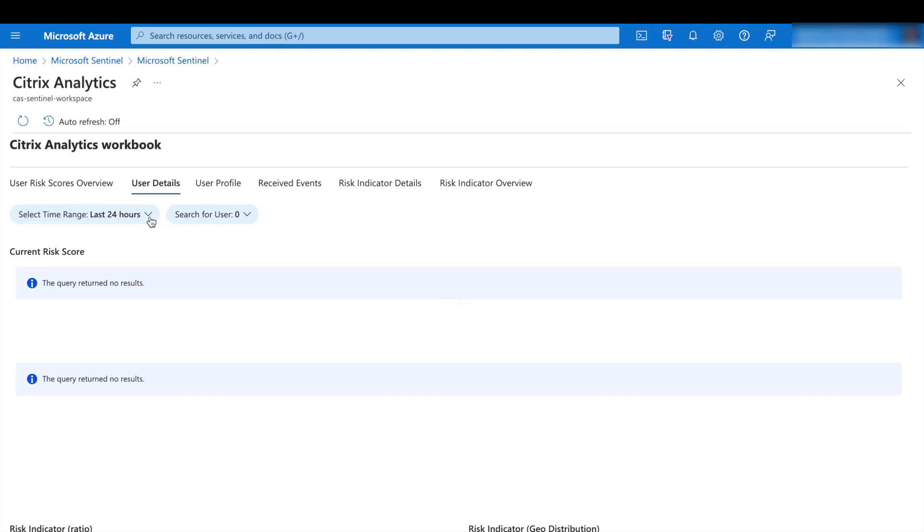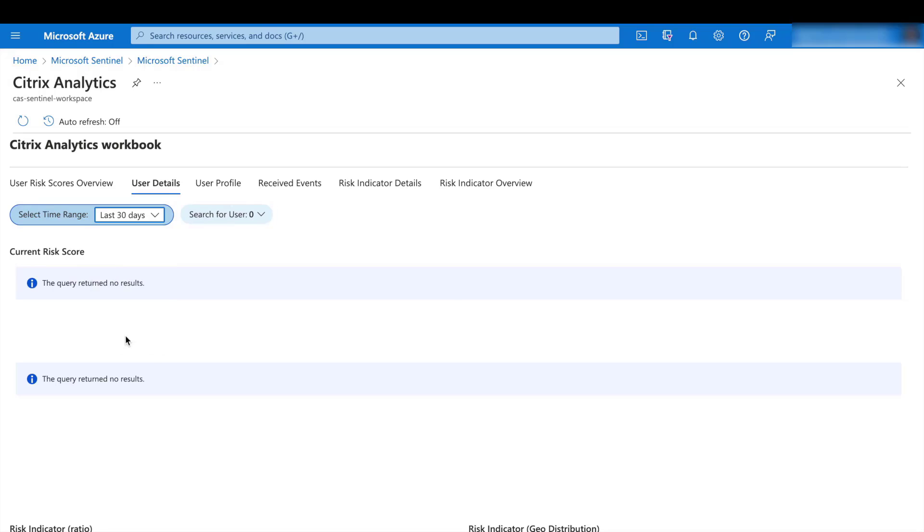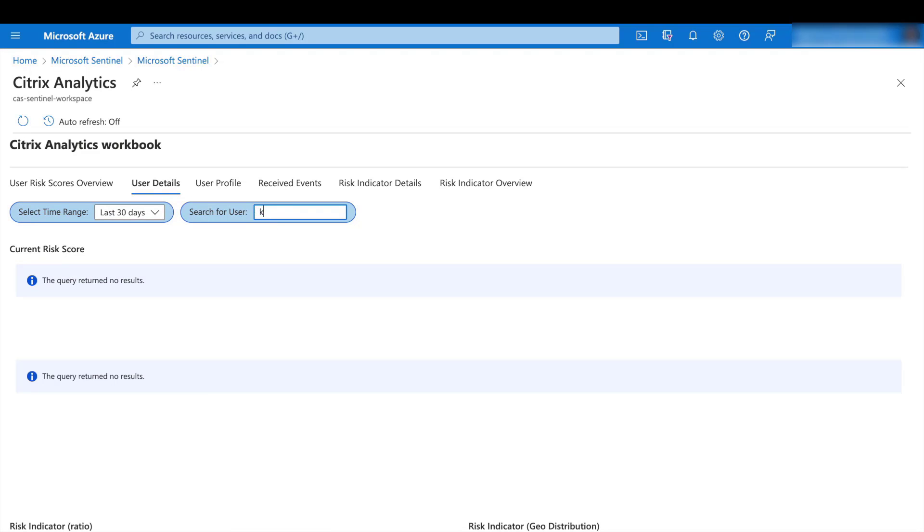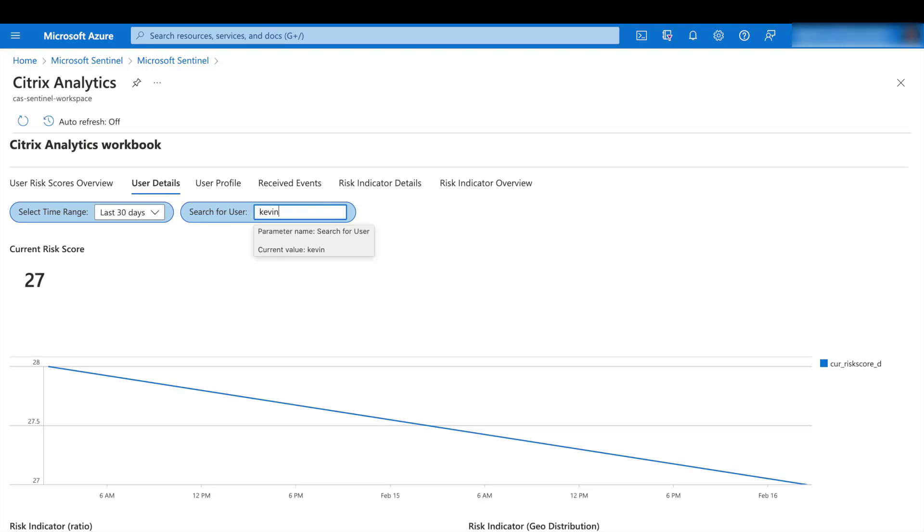Now let's drill down into individual users' details. So for example, we could search for a user over the past 30 days and see what their risk score is.